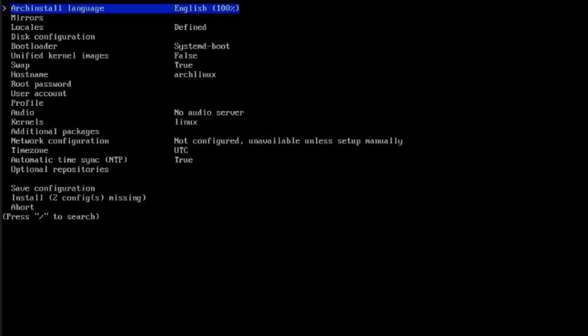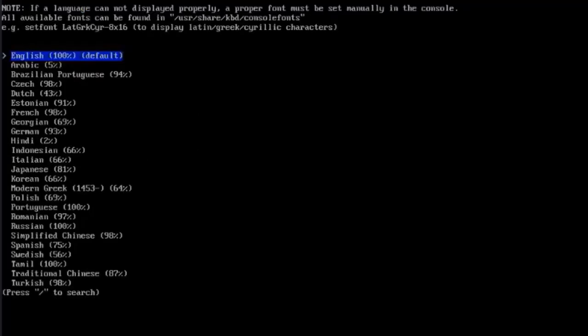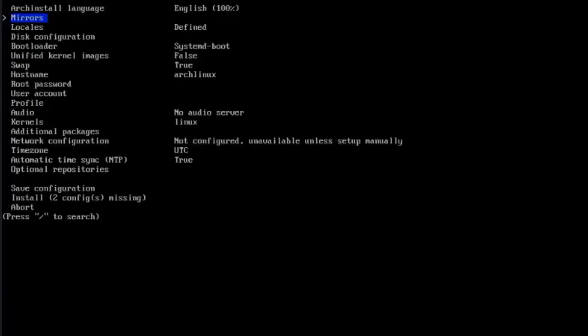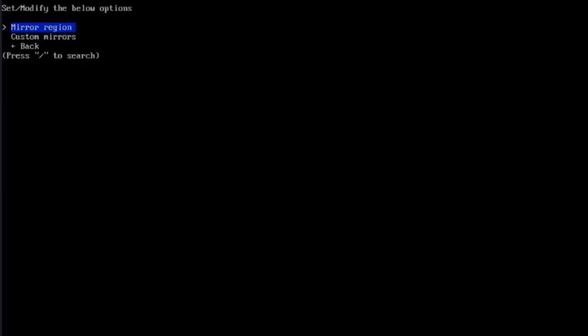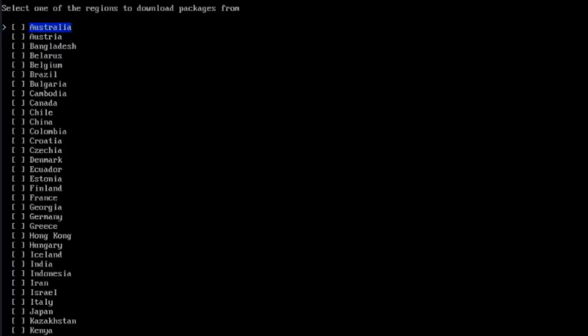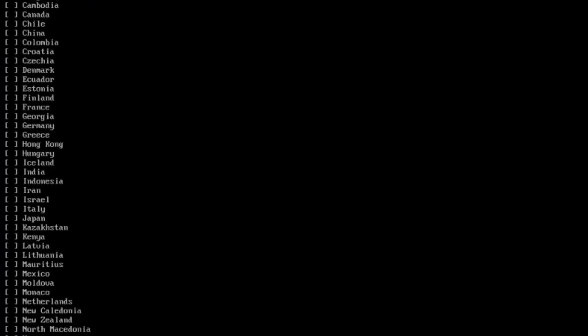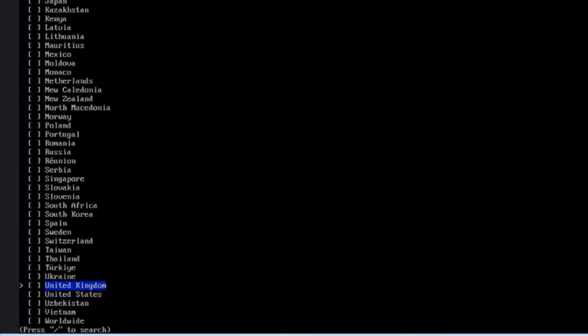The first option is to choose your language. I will choose English, but if you need to change it, just hit Enter and you can select whatever language you would like. Here is the mirrors option. To choose your mirrors location, just hit Enter. Here's a list of all the locations. I'm going to select the US. I'm going to hit the Tab key on the keyboard to select. Hit Enter.